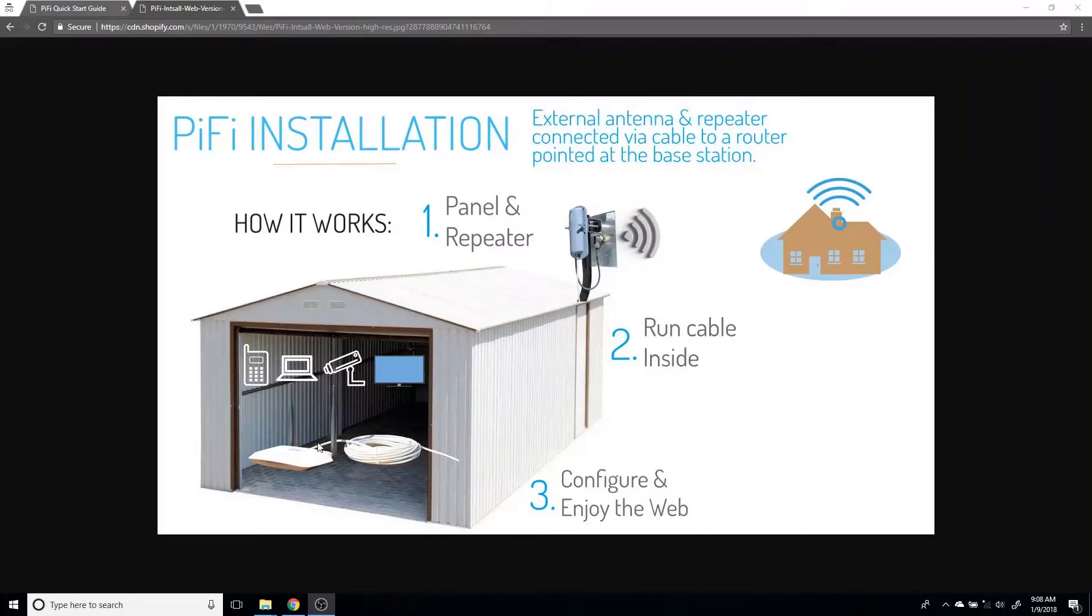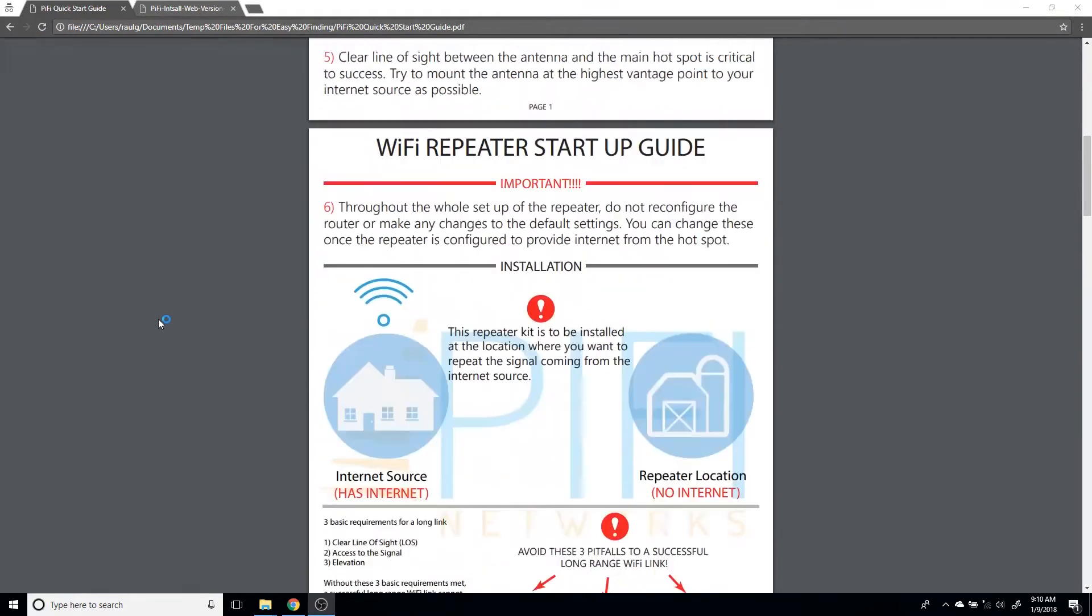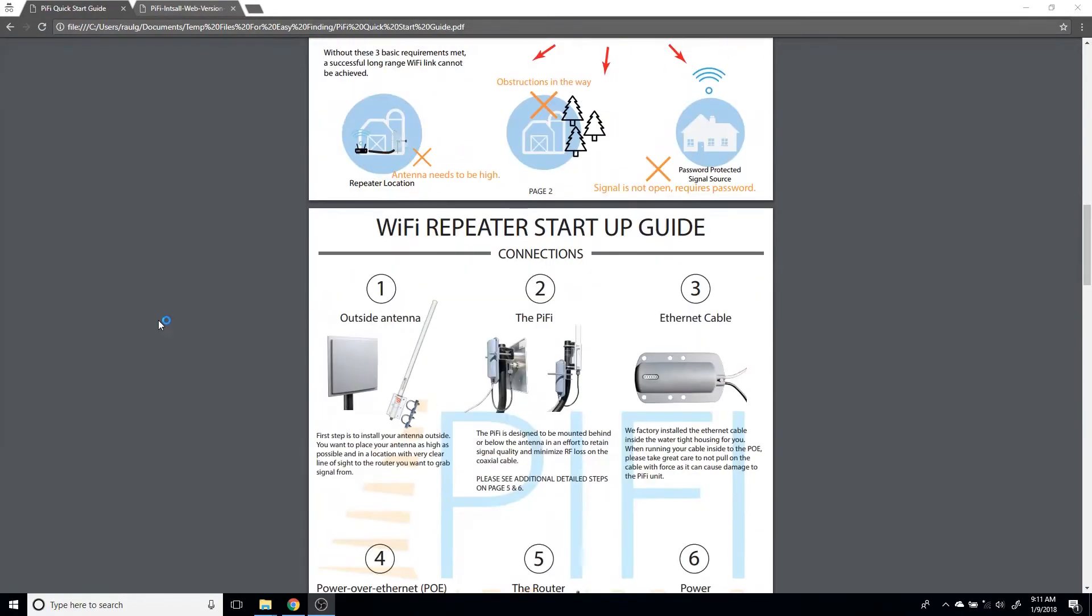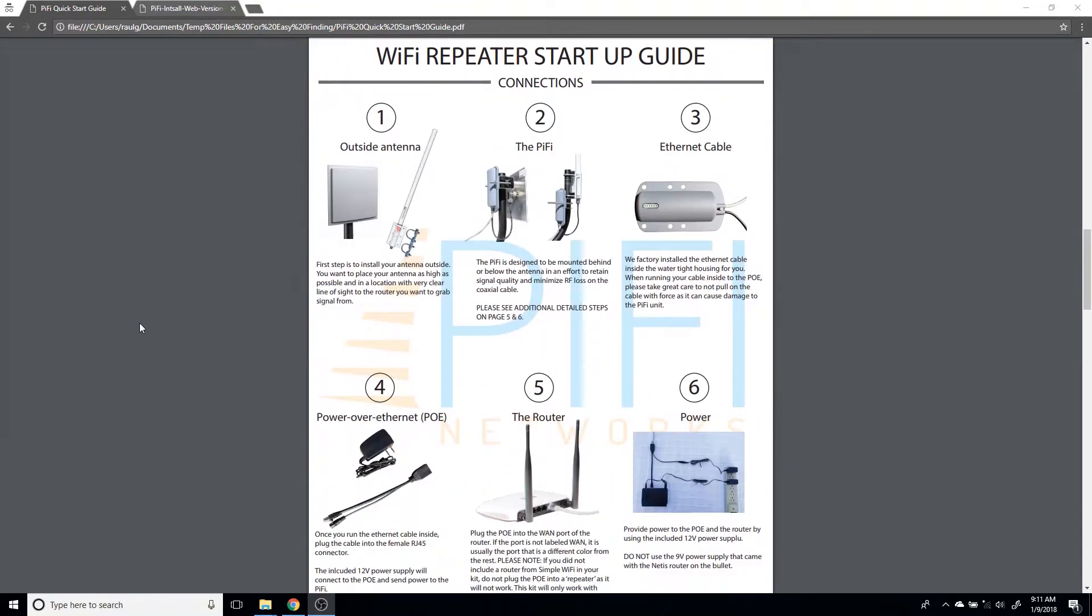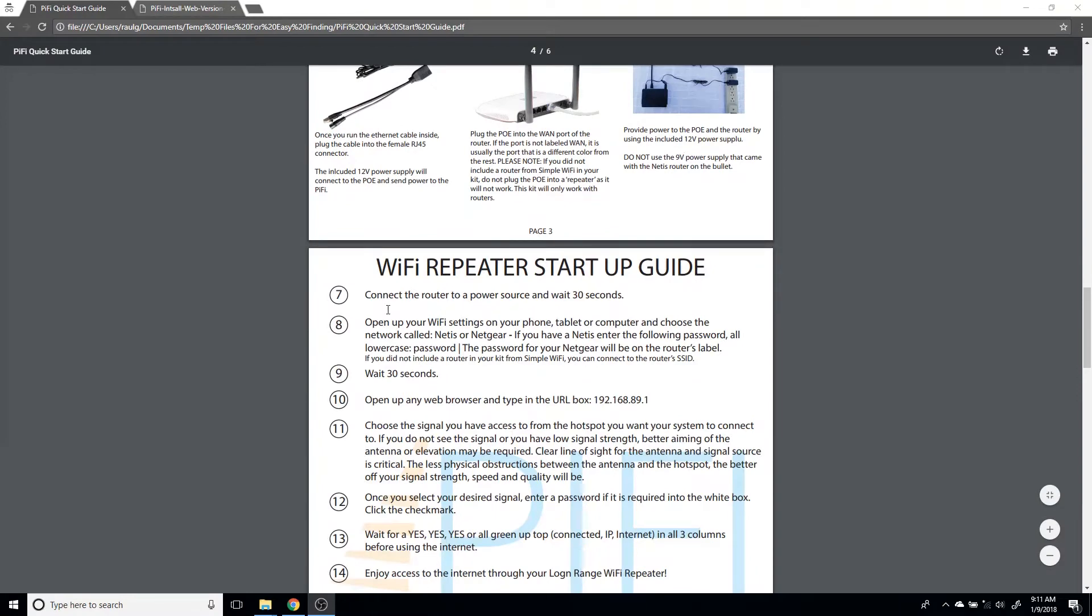This will grab the signal and feed it into a second router so that multiple devices can connect to the internet. This video assumes that you've already set up your antenna and your repeater outside and all your cables are run. You've already gone through steps one through six and now you're getting ready to power up on step seven.